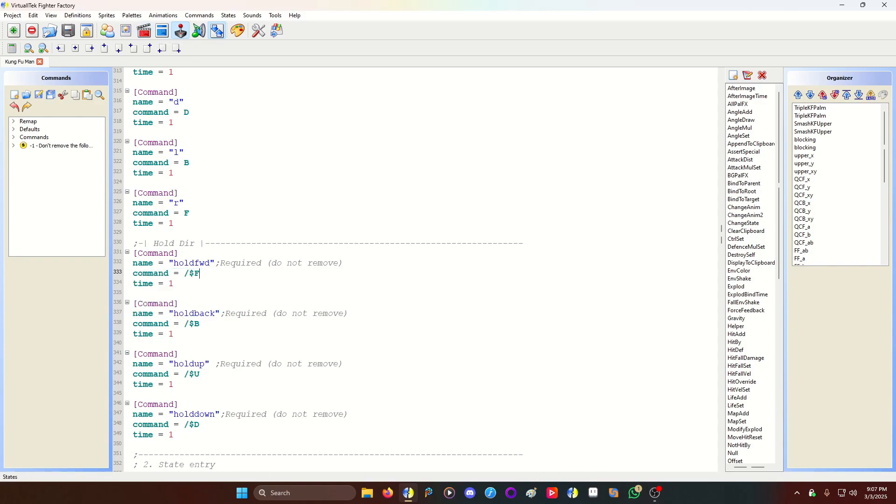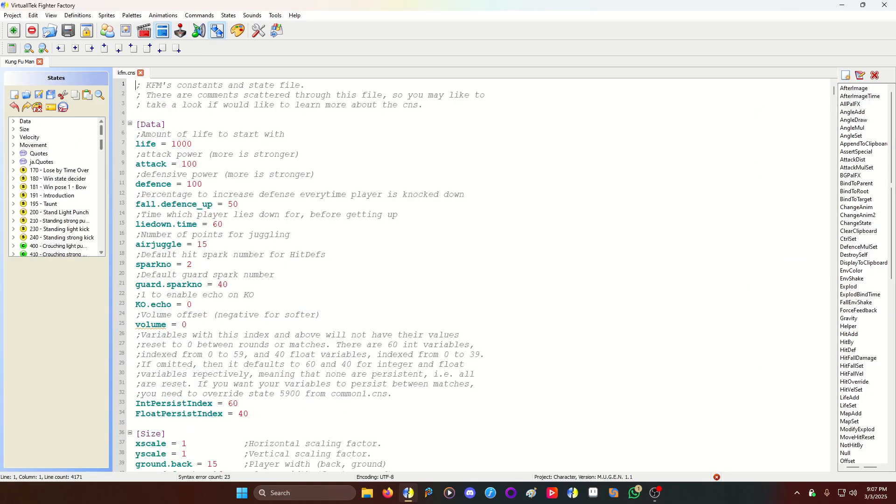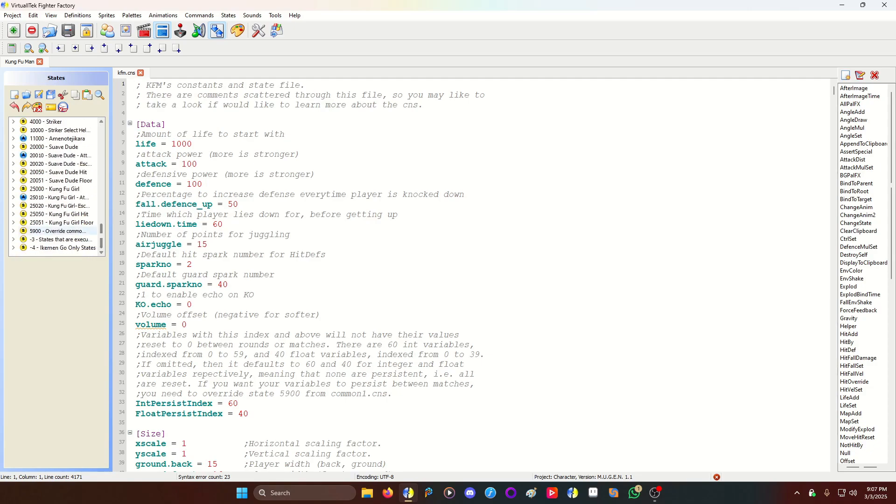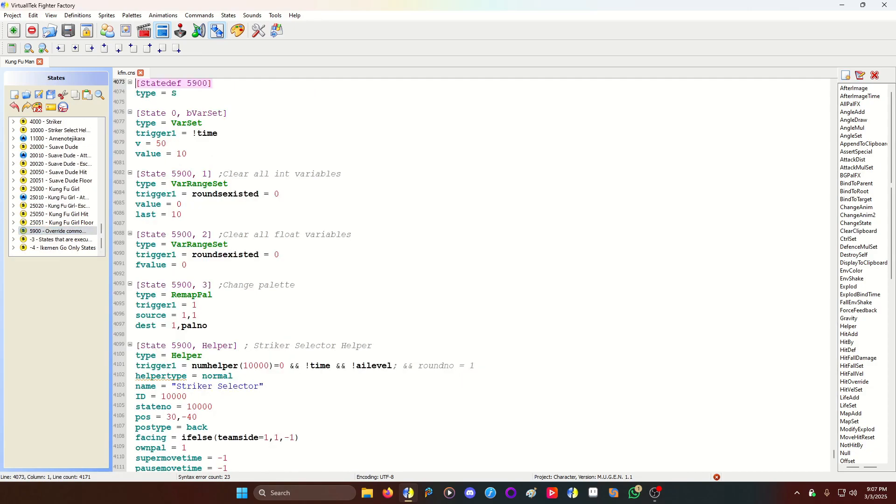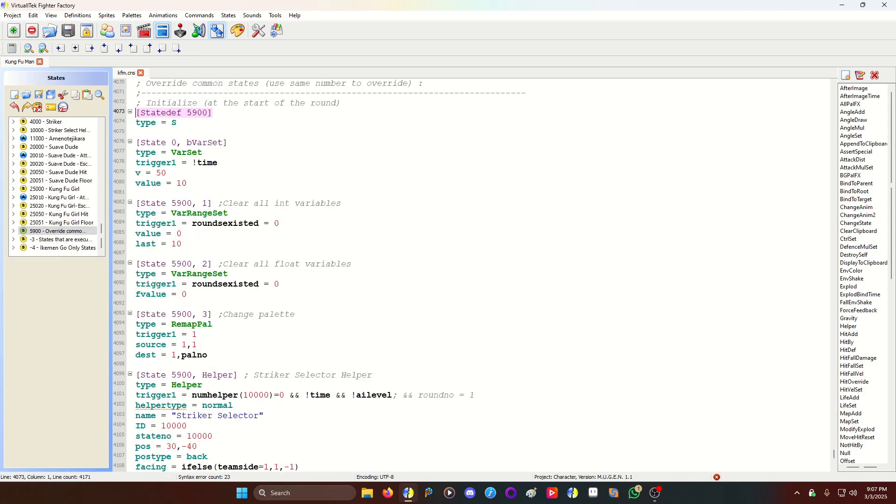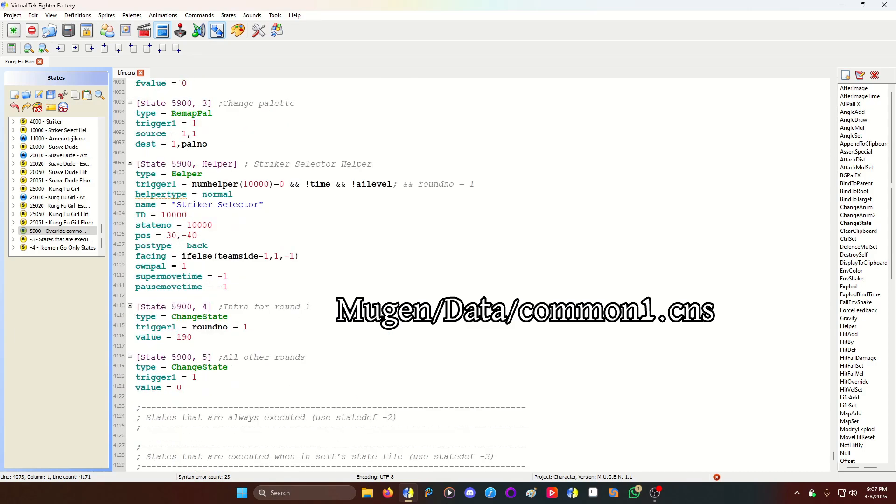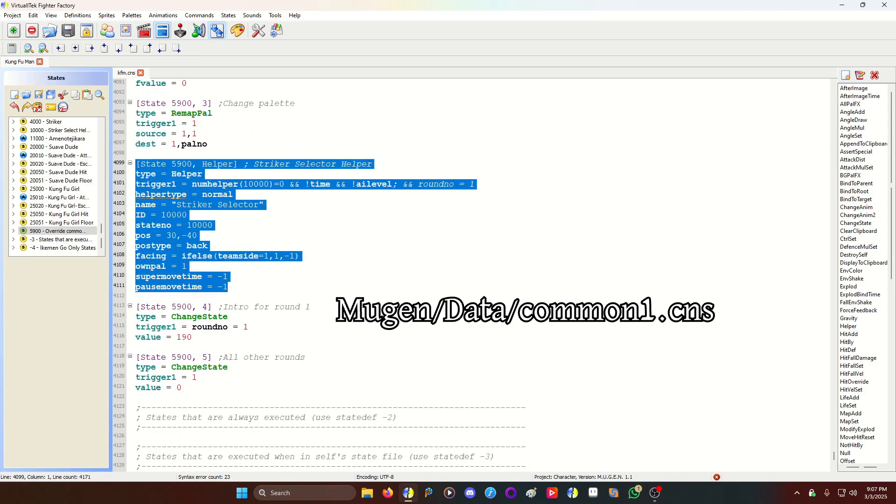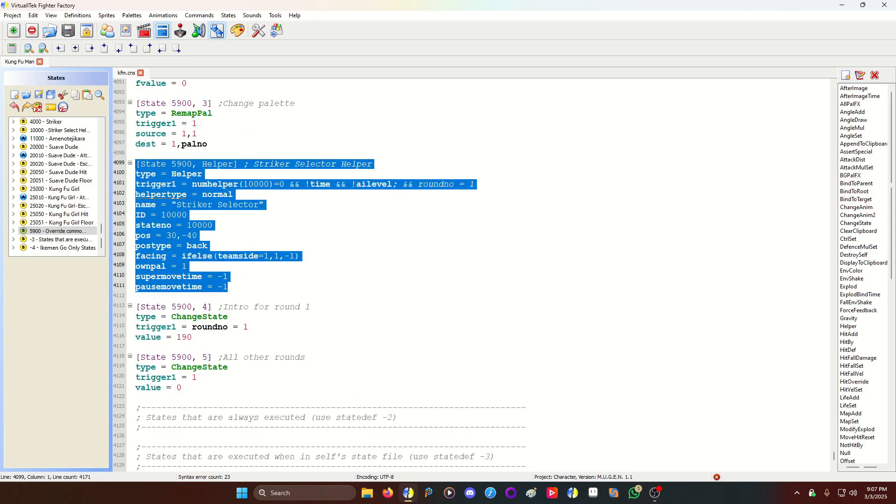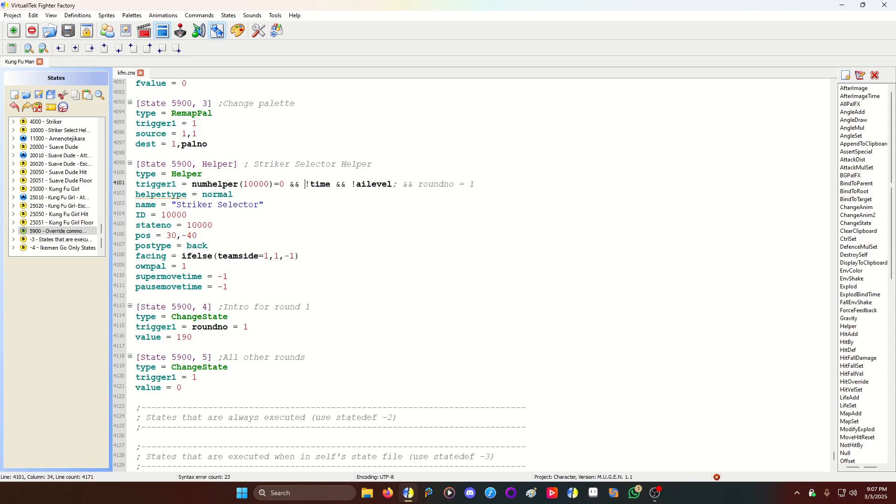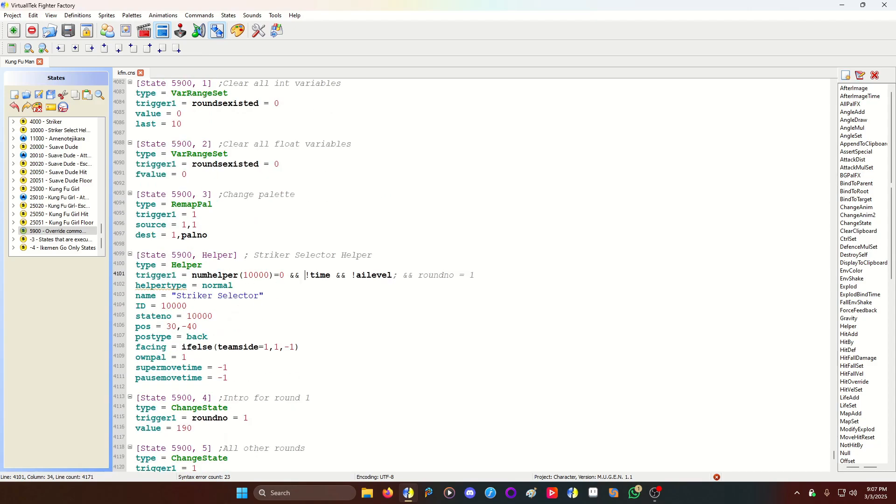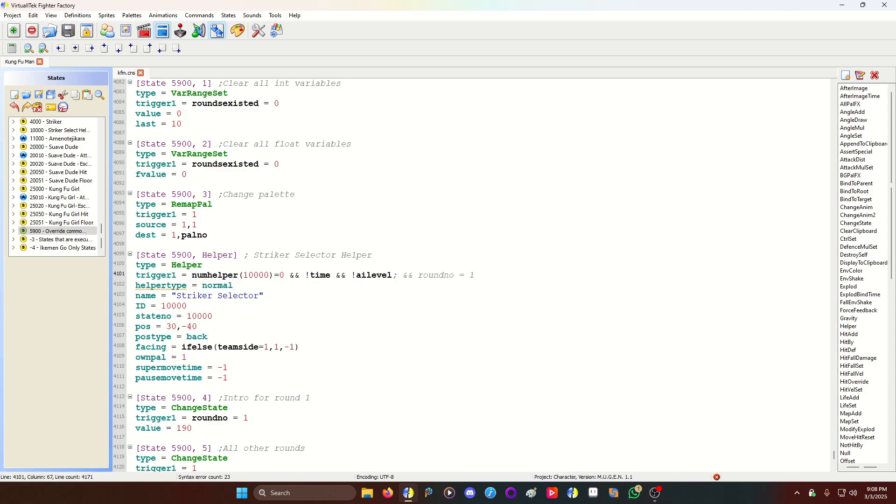Okay. Now going to the states, you're going to copy state 5900. This is what 5900 looks like. It's the initialized state. You could find this in the common1.cns file in the data folder. The only thing I'm adding is this helper's code here. So the helper will spawn at the beginning, which is why the initialized state is what we need. If the helper does not exist, not time meaning right away, and if it's not the computer, not AI level. The reason why is the computer will never randomly pick a striker. So I disabled that for the computer. And I'll set it somewhere else so they have a striker.